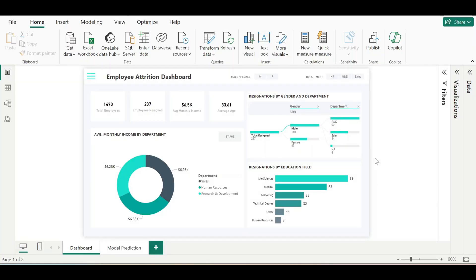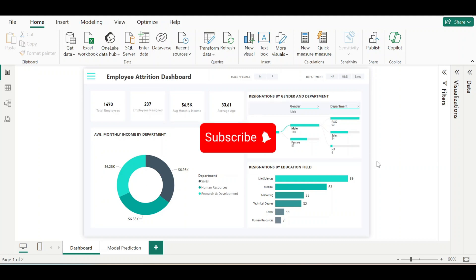Hello everyone, welcome to a new Power BI video. In this video we will learn how to export this Power BI dashboard to Microsoft PowerPoint using different ways. If you want to see the tutorial to this dashboard, the link is in the description. I would request you all to please subscribe to the channel and like this video.